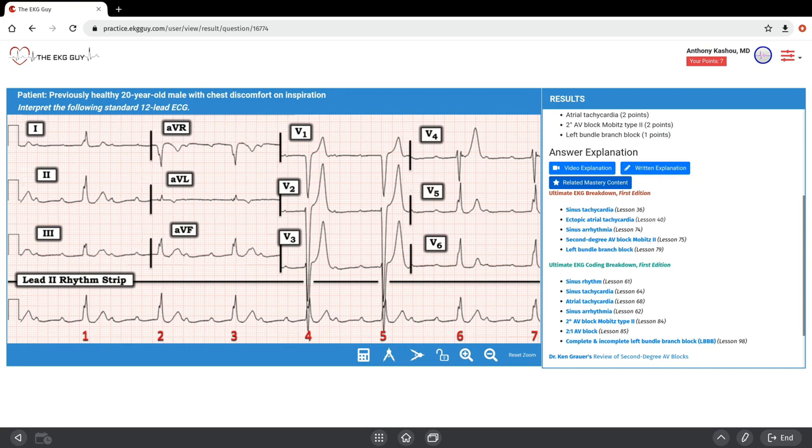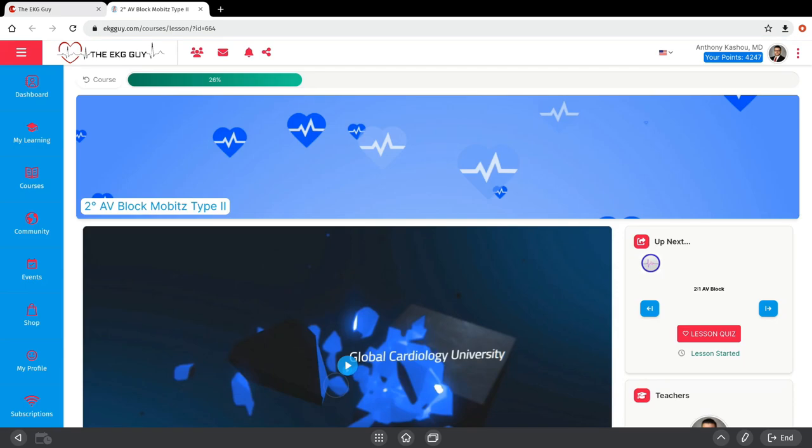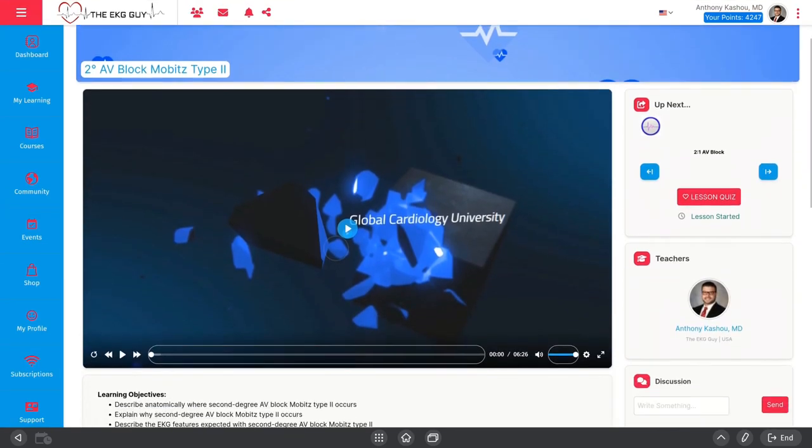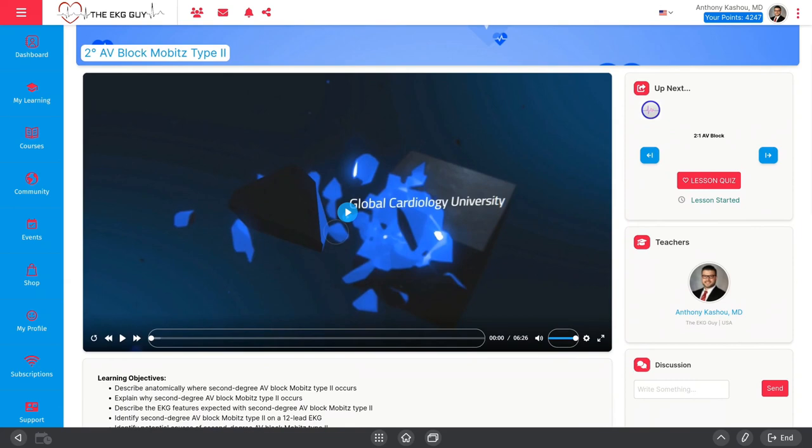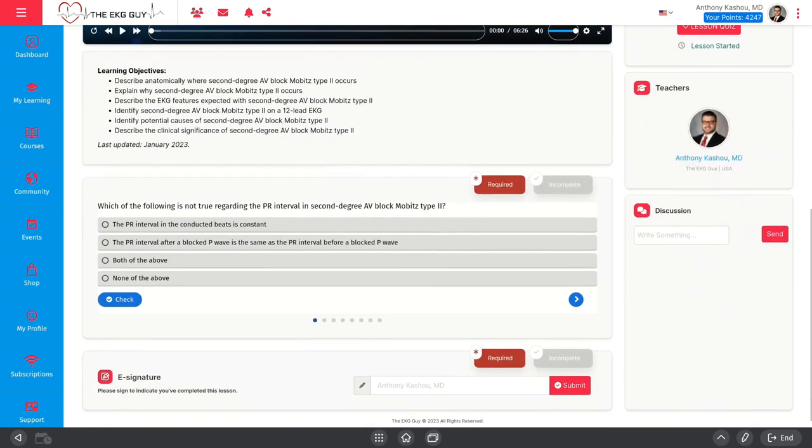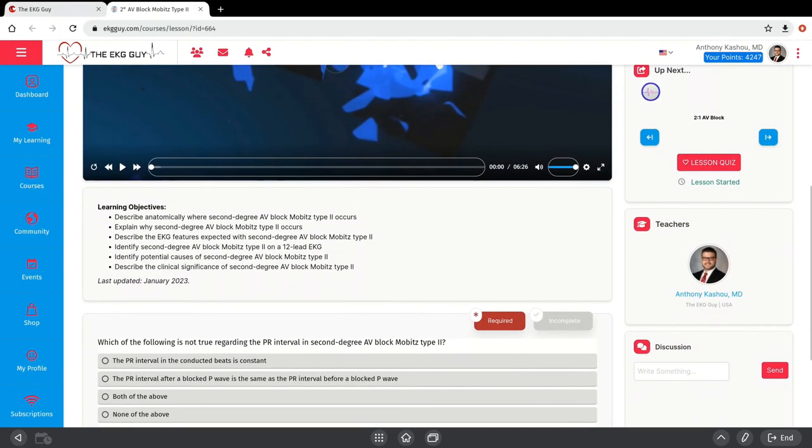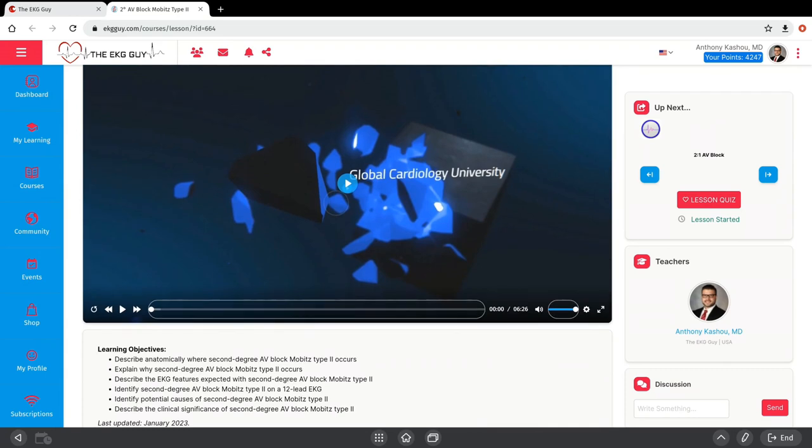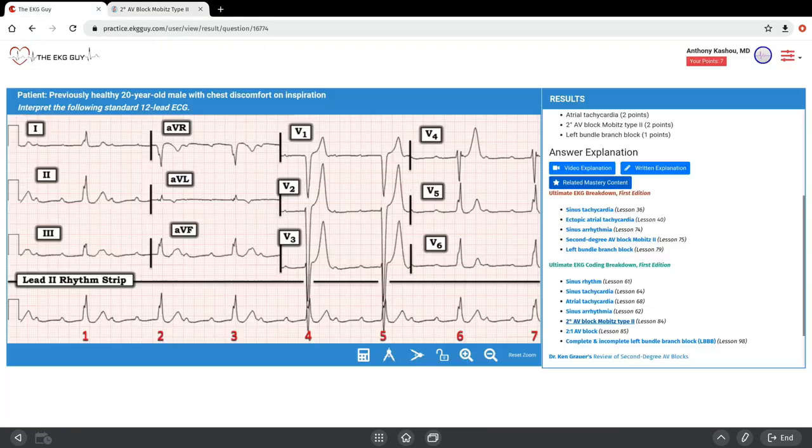If you're studying for your boards and want our coding, you may look at the coding aspect. I want to check out what is second degree AV block Mobitz 2? I click it. If you have access to the platform, it brings you right to the platform and you'll see a lesson just on that. Here we are, second degree AV block Mobitz 2. You have a lesson you can listen to, go through learning objectives, and many more questions related to this specifically. Really a way to fine-tune your learning.